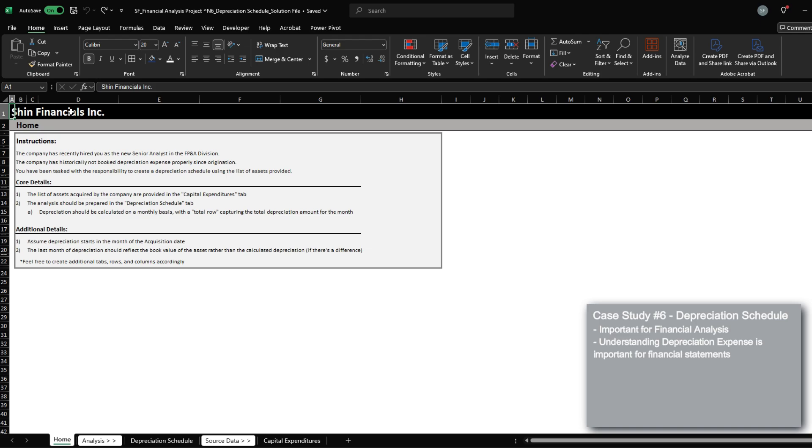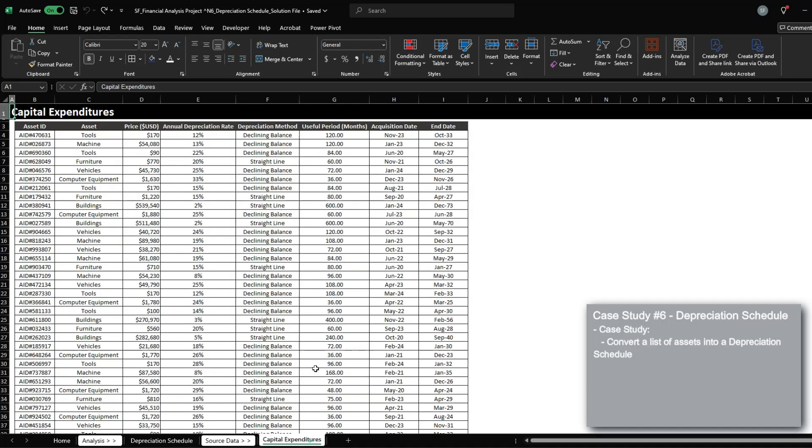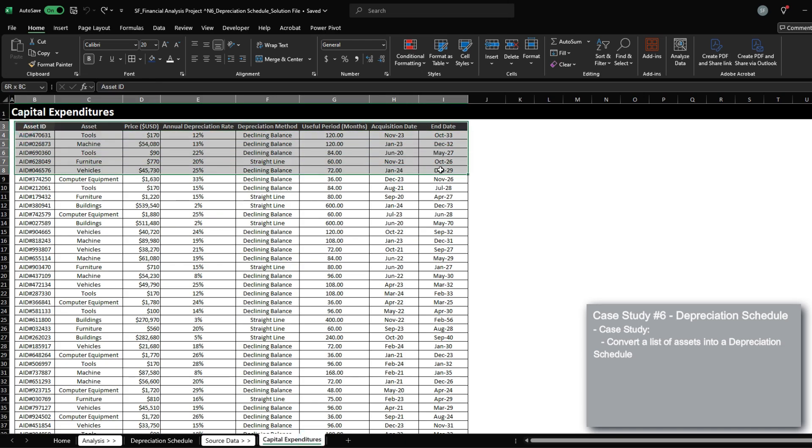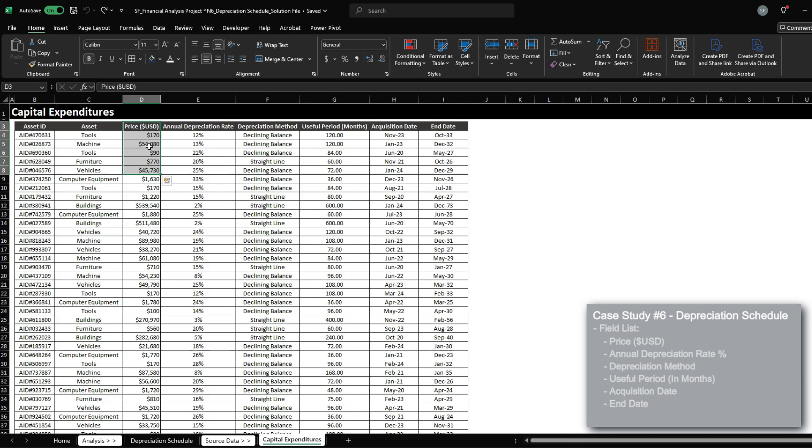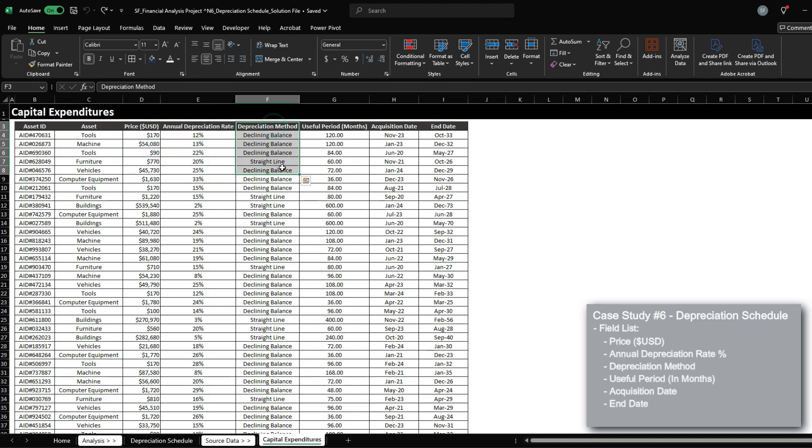We're going to be studying this by solving a case study where we are provided a list of capital assets purchased by the company from 2020. We are provided the price, which is in US dollars, annual depreciation rate, the depreciation method,